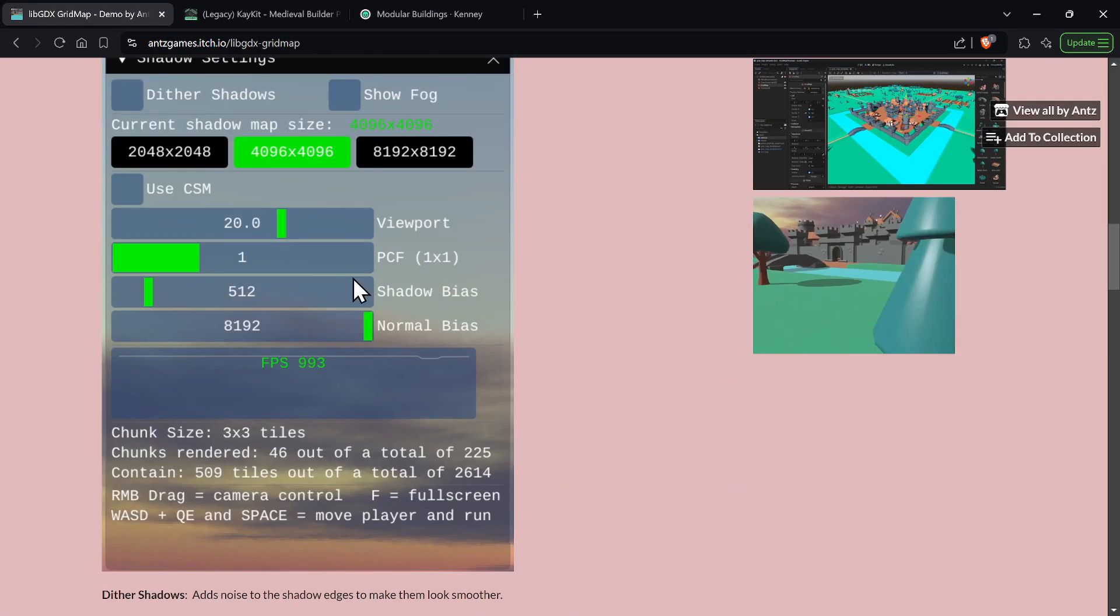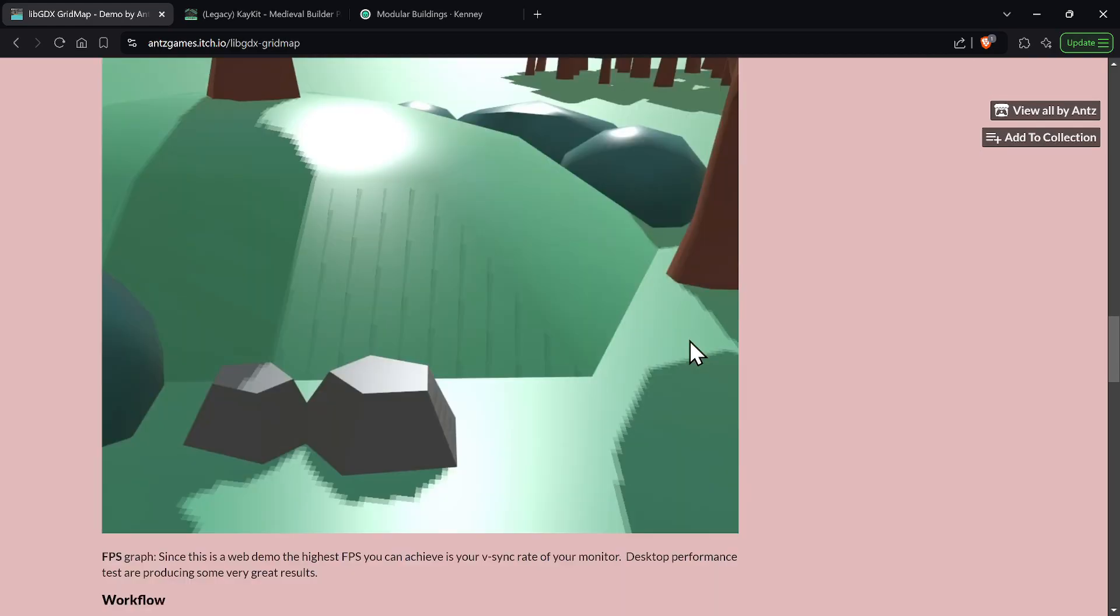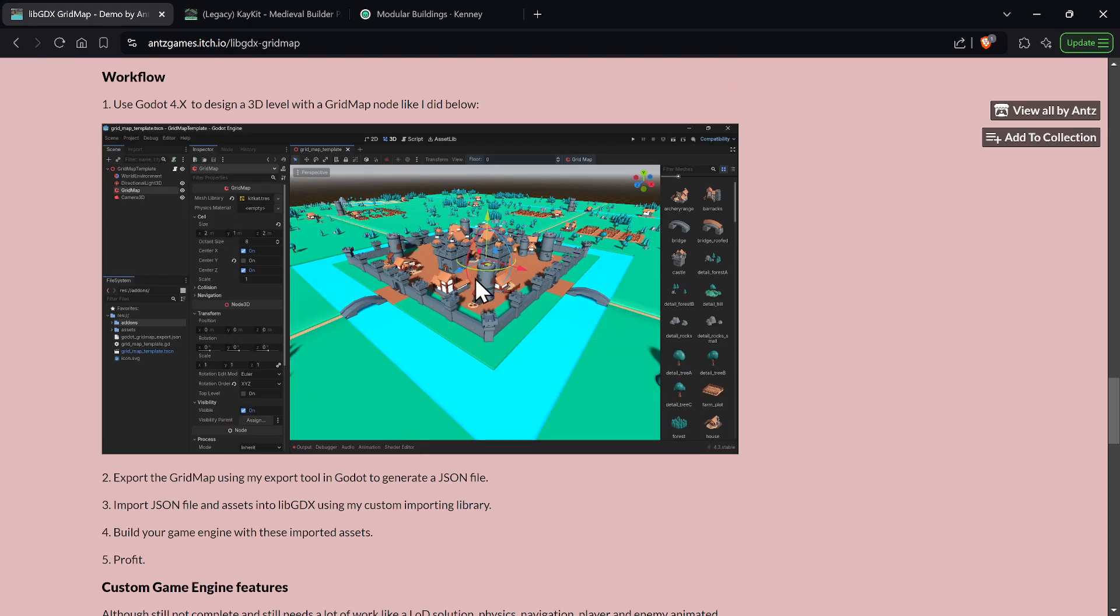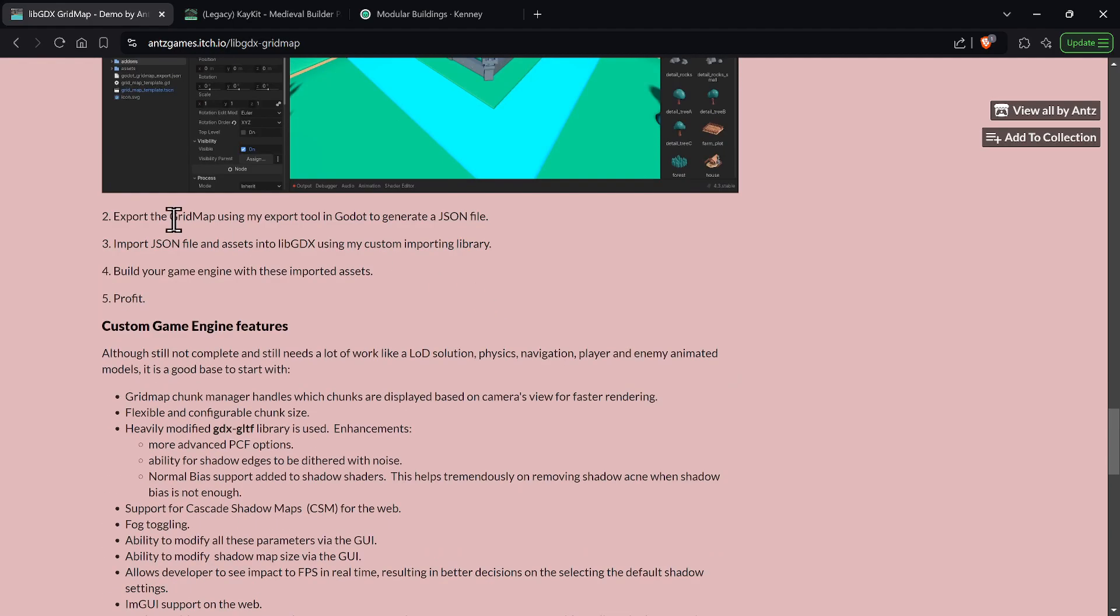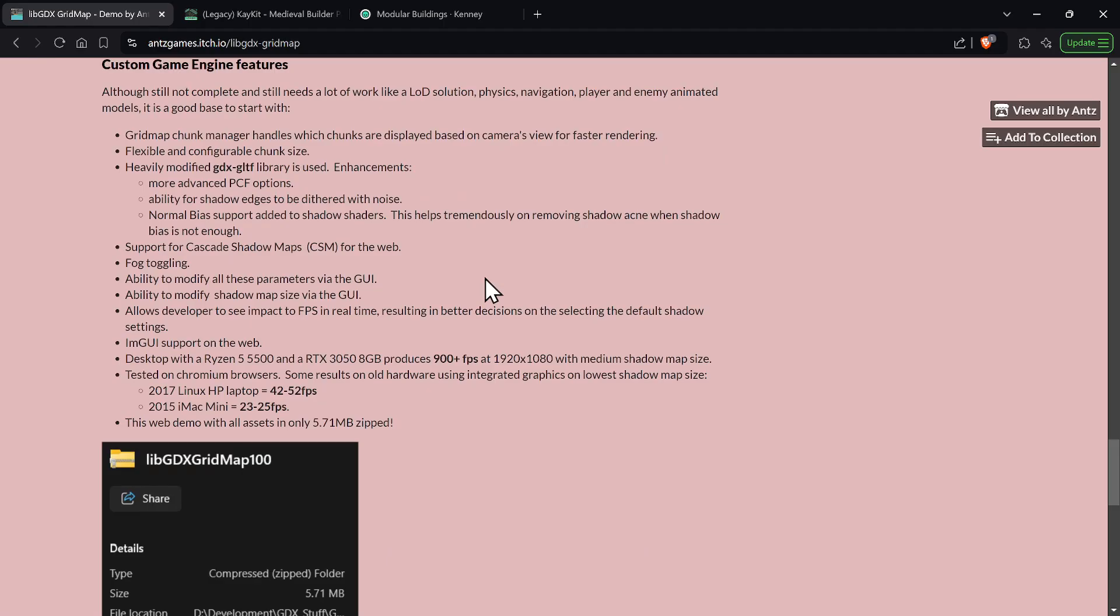And then the workflow, right? I talked about the workflow. You use, you load up Godot 4, you design your 3D level using a grid map, take my custom code, generate the JSON file, take my custom code to import it into LibGDX, and then build your own game library basically, and then you profit.